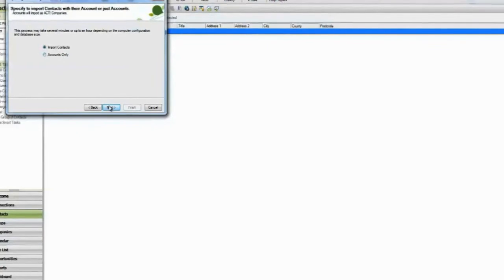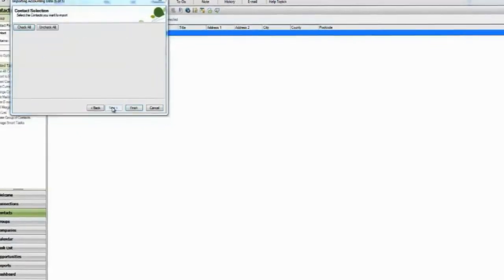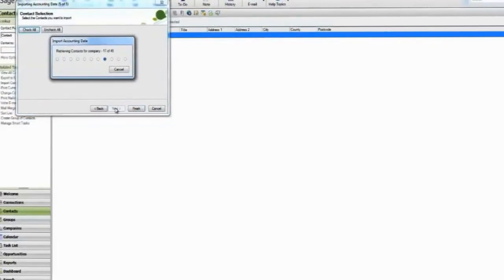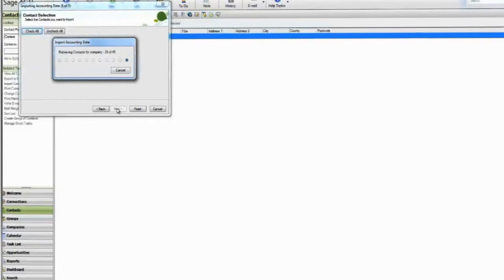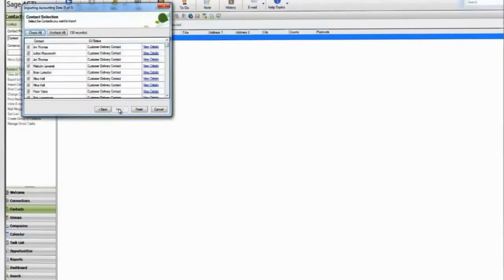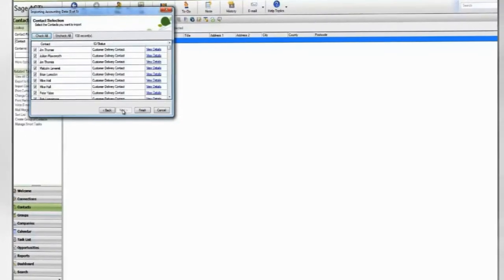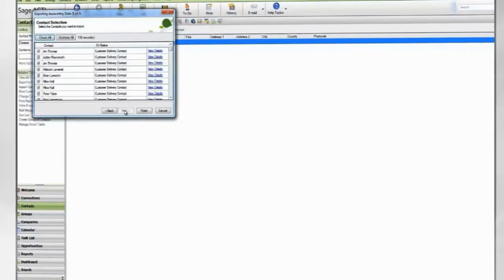If you choose Import Contacts, ACT will retrieve a list of contacts available to import. Select the contacts that you want to import.